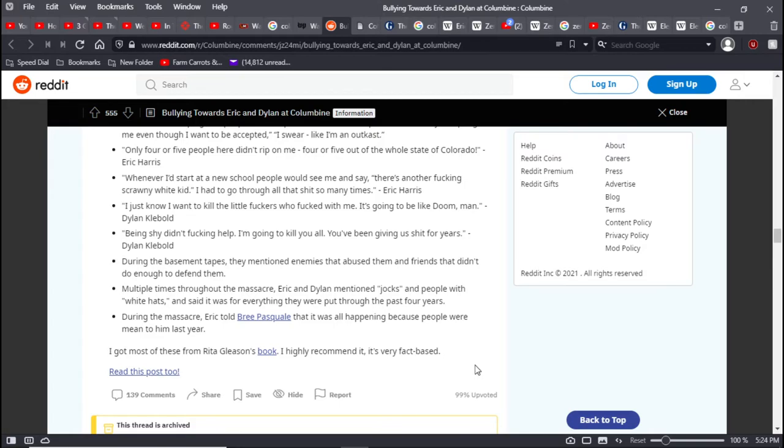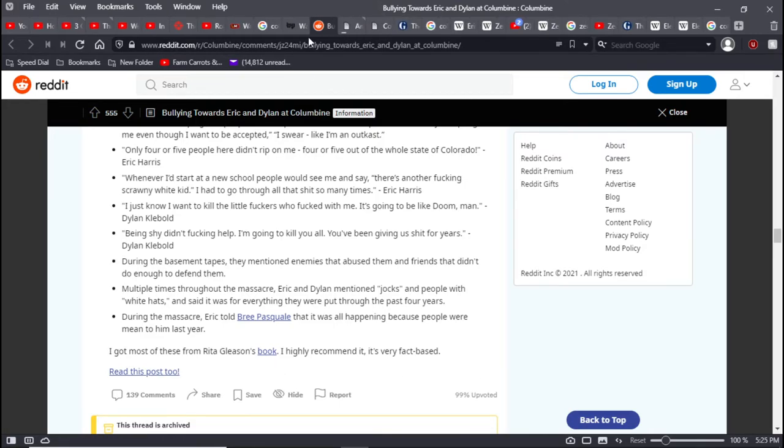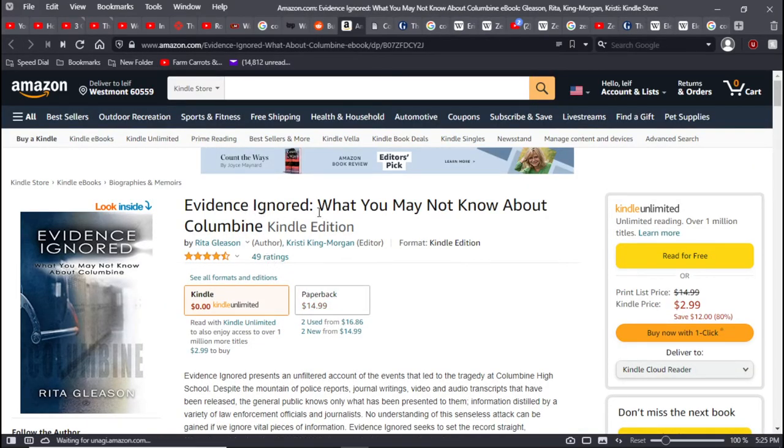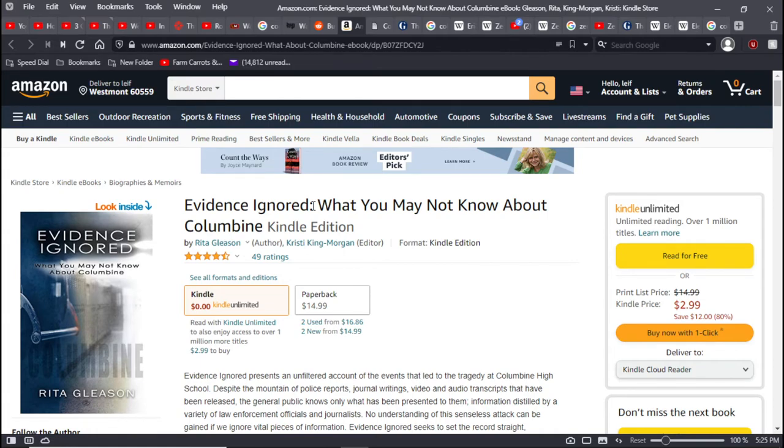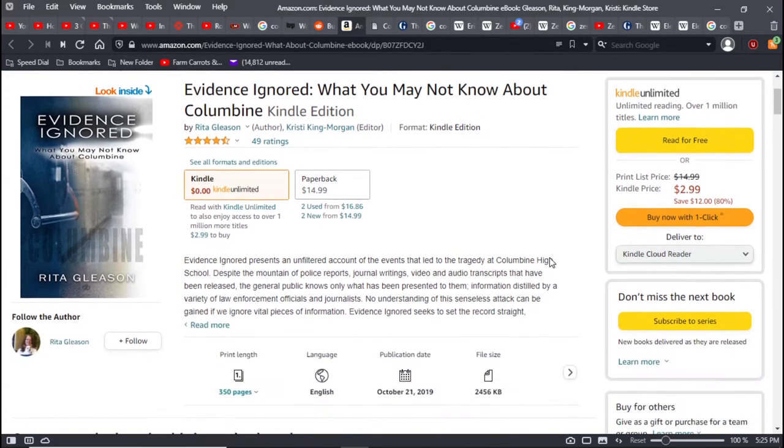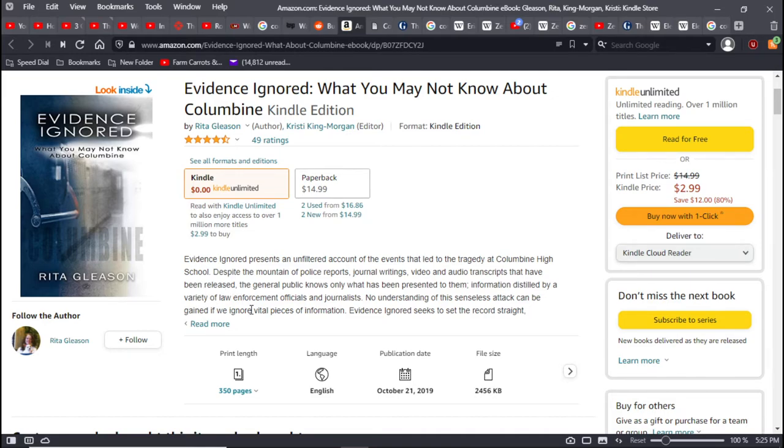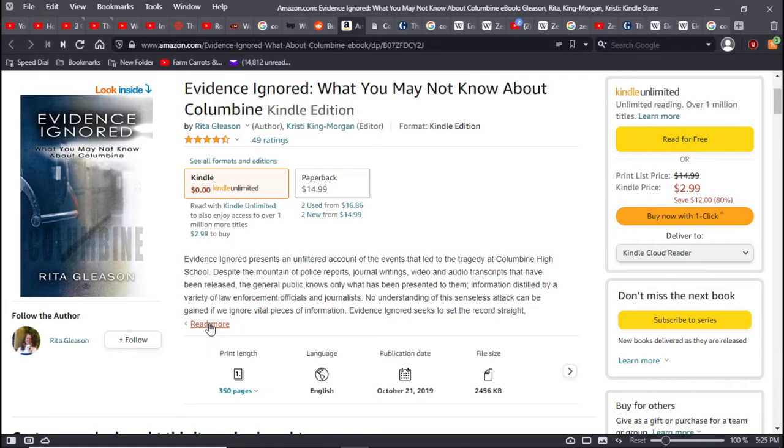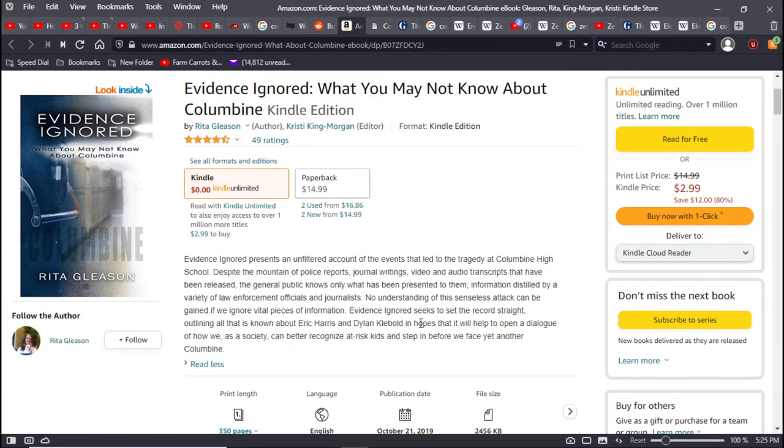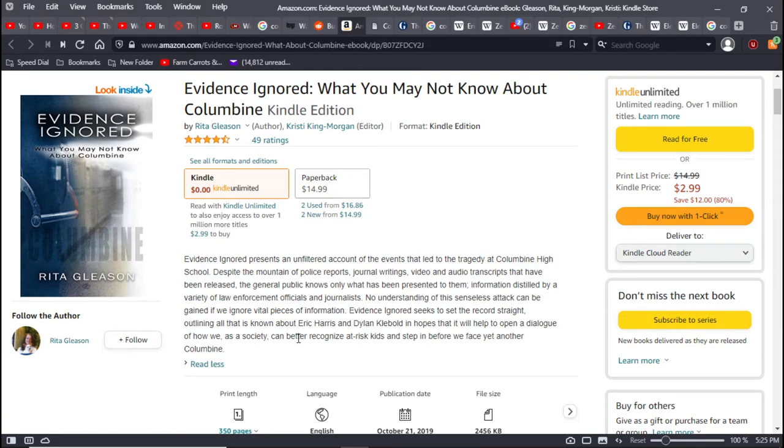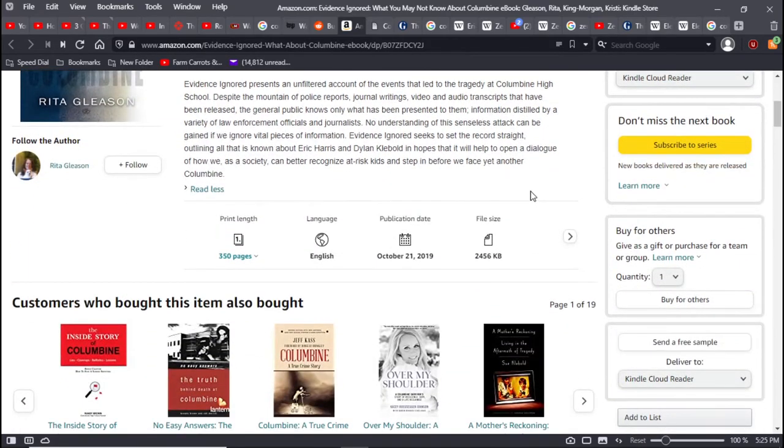I got all of these from Rita Gleason's book. I recommend it. It's very fact-based. This book is called Evidence Ignored: What You Might Not Know About Columbine. Evidence Ignored provides an unfiltered account of the events that led to the tragedy at Columbine High School. Despite the mountains of police reports, journal writings, video, and audio transcripts that have been released, the general public knows only what has been presented to them. Evidence Ignored seeks to set the record straight, outlining all that is known about those two guys in hopes that it would help open a dialogue of how we as a society can better recognize at-risk kids and step in before we face yet another Columbine.